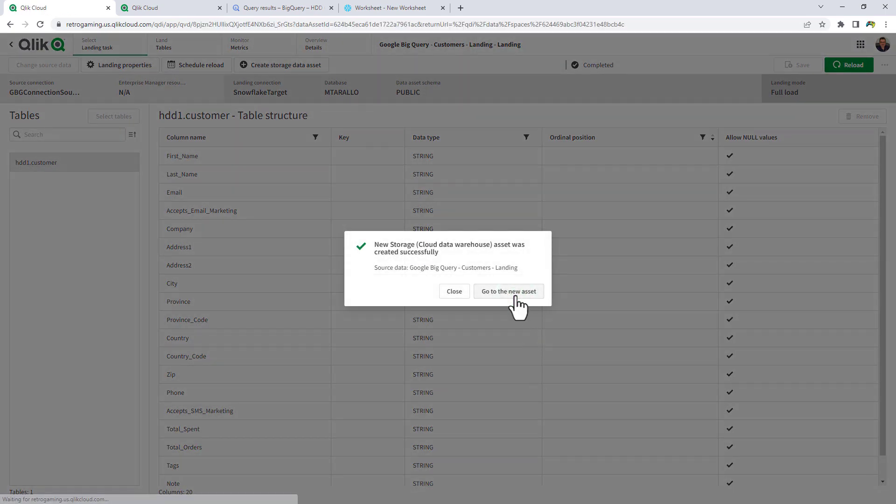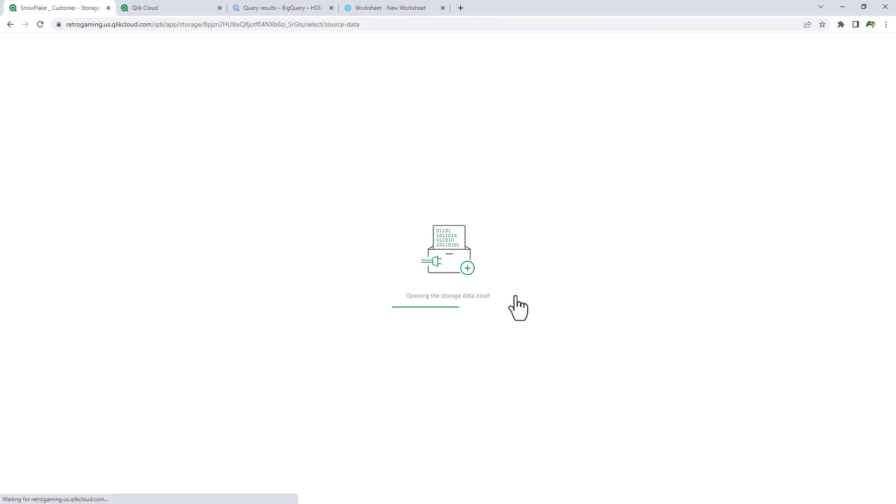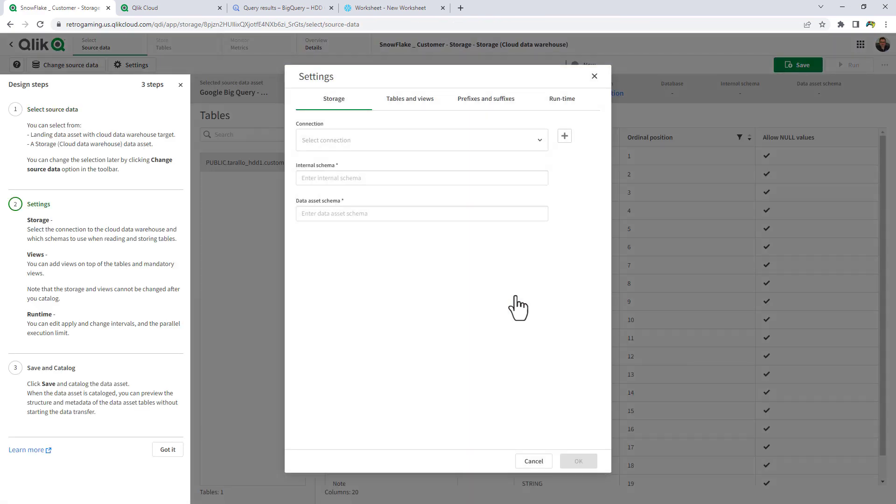And now we go to this asset. Now basically, when you create a storage asset, it's going to ask for a source, and you use the landing asset as a source. But in this instance here for the UI, it allows you to create the storage asset directly from the landing asset.